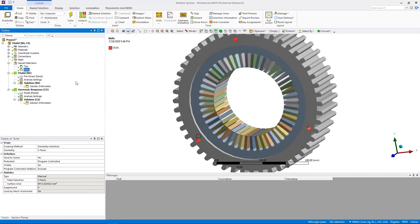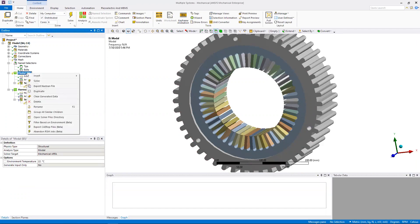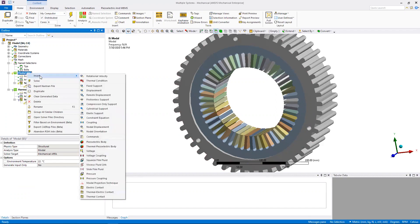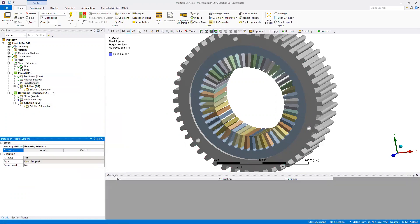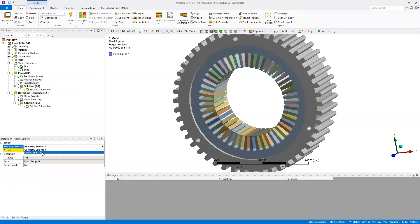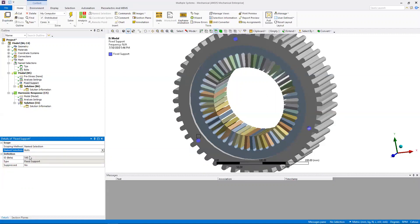So with that, I'm going to make a fixed support by right-clicking on modal, going to insert, fixed support. I'm going to make that fixed support on the name selection which I called bolts. And now I have a fixed support on those three bolt holes.